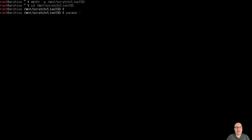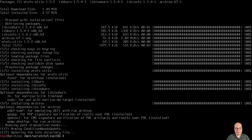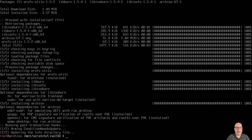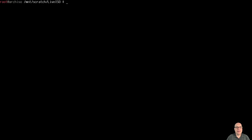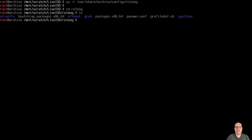Now we can install the arch-iso package with pacman -Sy archiso — that grabs it off the internet. Once done, copy -r recursively /usr/share/archiso/configs/releng, for release engineering, to the current directory. Then cd into releng and do an ls — here are all the config files we need to work with.